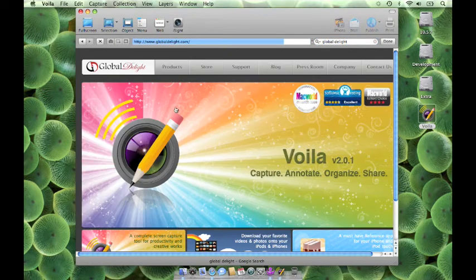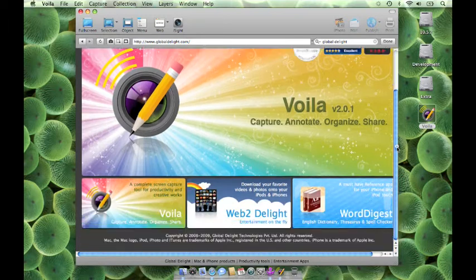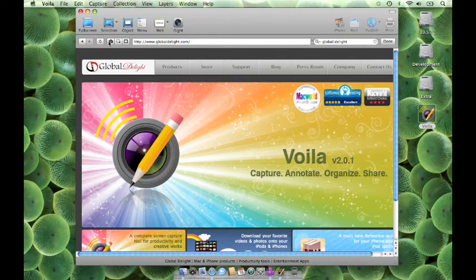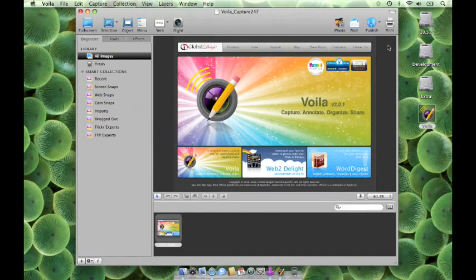Once the page loads, click on the Snap Web Page button to capture the web page. You will notice that Voila captures even the scrolling region.